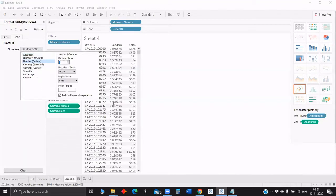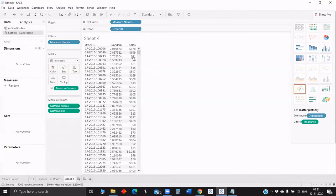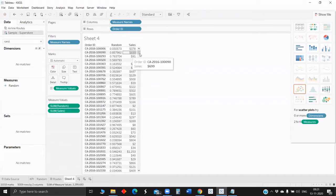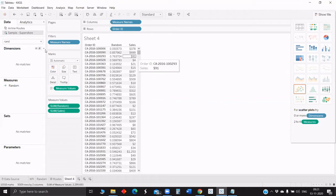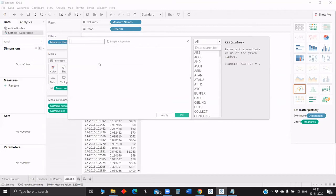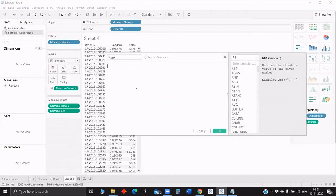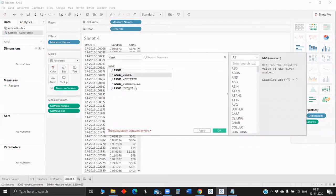So next, now we got the random numbers. Just to sample, we want only a hundred rows or like a thousand rows. How to do that next? So next we will just rank the Order ID based on the random number.